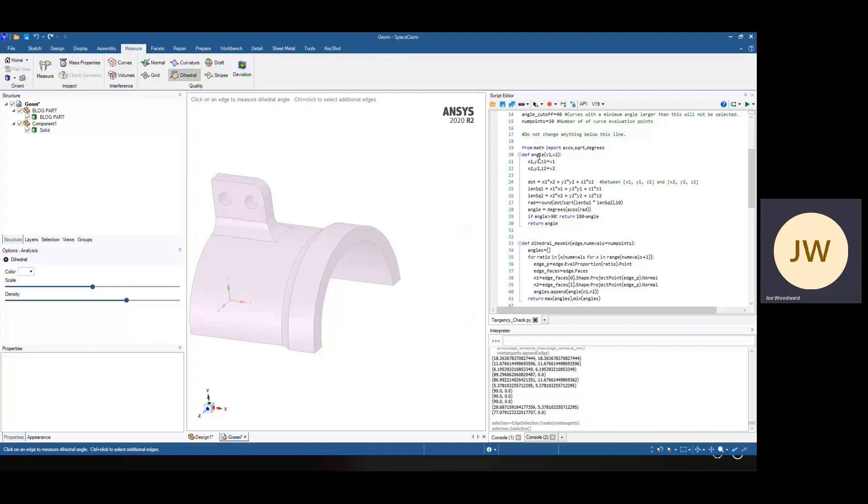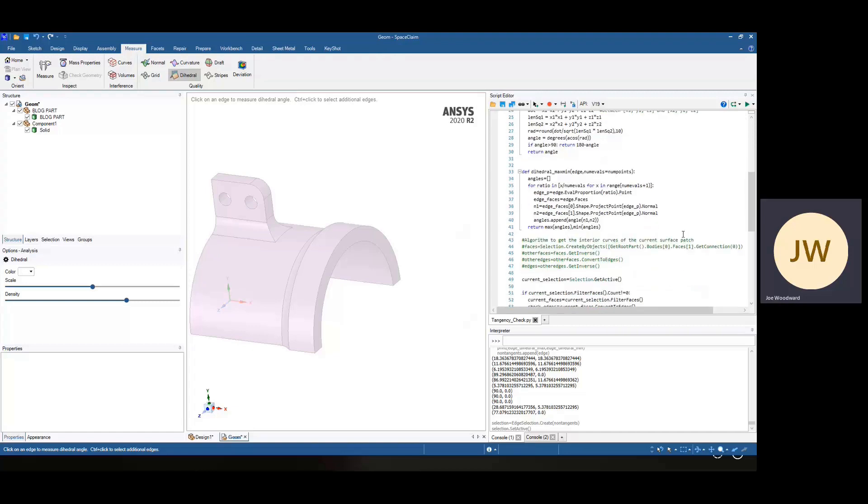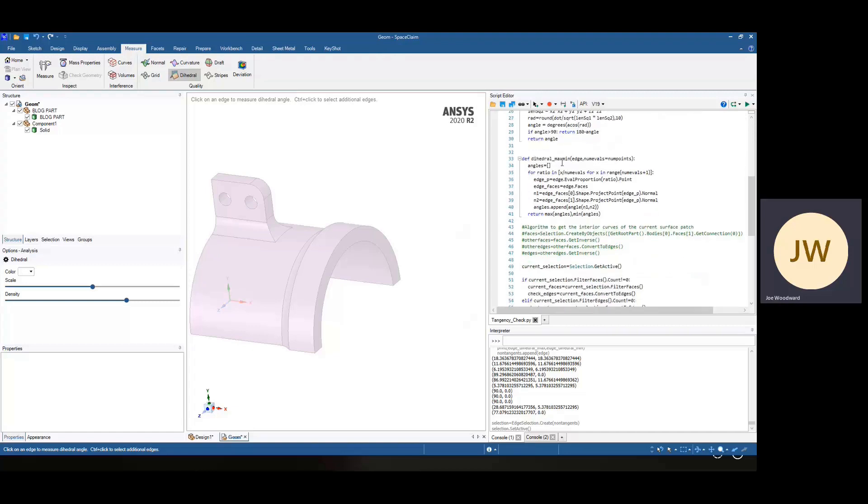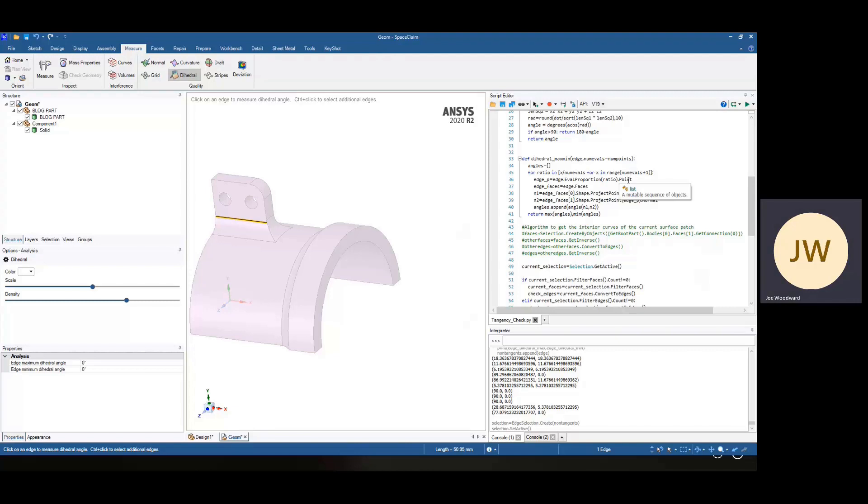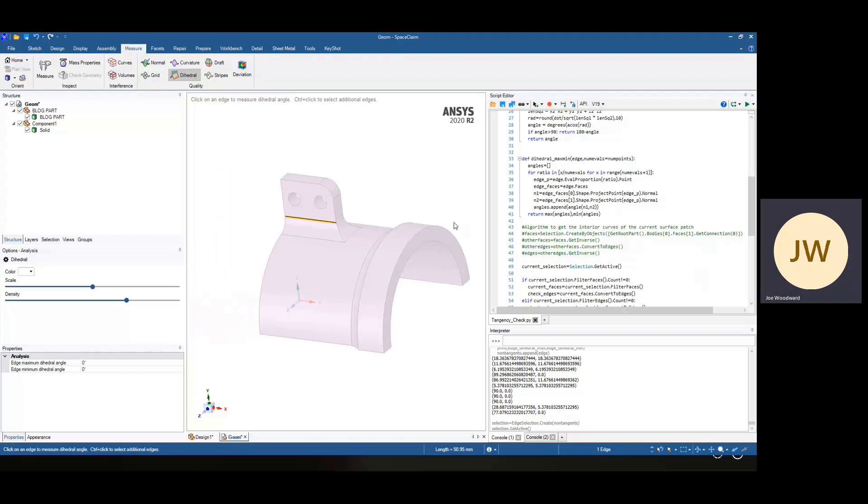So just a quick function to get the angle between the normals, any two vectors that's given, and then another function to do the dihedral angle. So at any edge, it will get the surfaces from that edge and then get the normals at a point. We'll go through an interval for the number of points and then calculate and return the maximum dihedral angle just like the tool does.